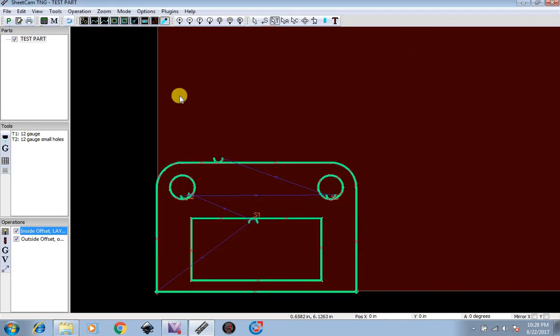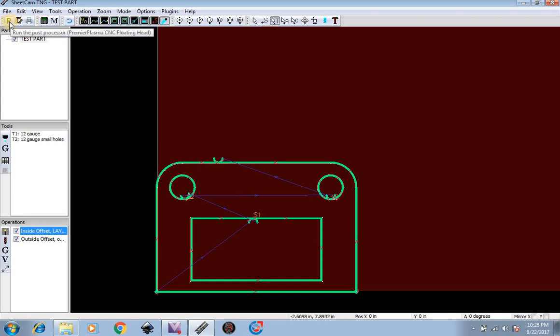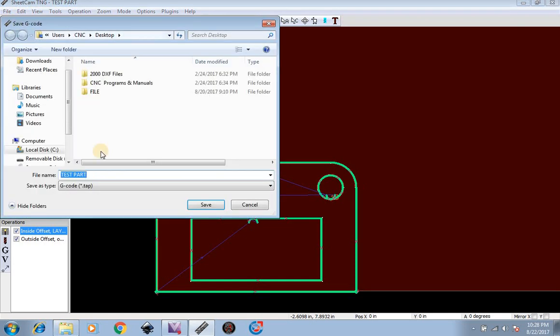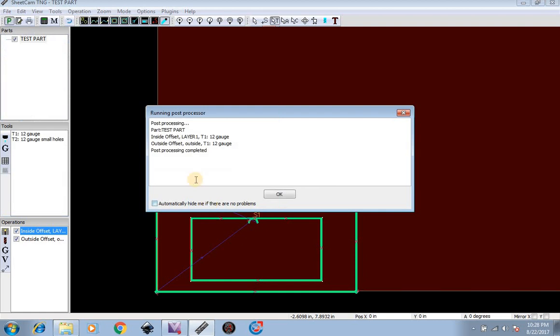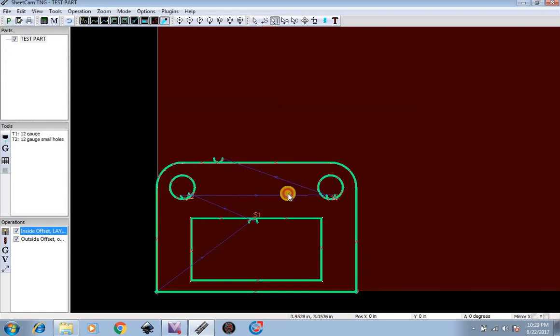Now if you want to export this to Mach 3 to start cutting, you simply just need to go to post processing. I'm going to save this as a test part on the desktop as G-code and hit save. Post processing complete. Hit OK. Now the next video will show Mach 3 and how to use it.